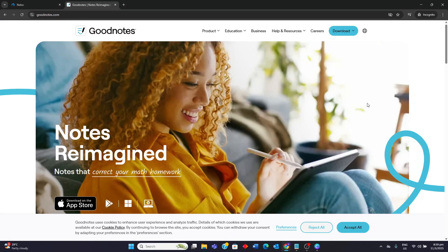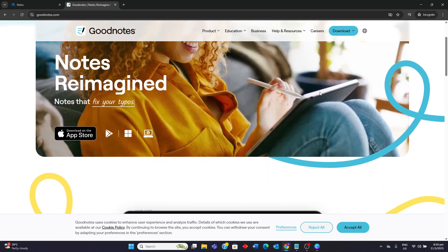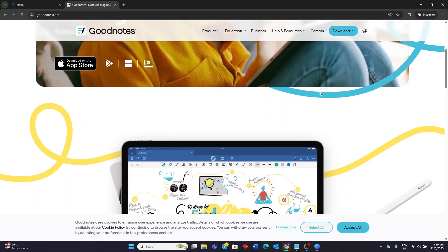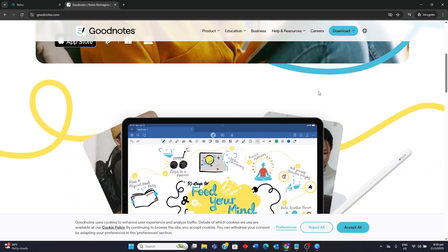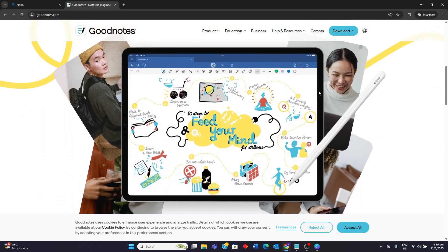For GoodNotes, it offers a more structured notebook-style interface with customizable notebooks and nested folders for better organization. It provides an excellent handwriting experience with smooth vector-based ink and various pen styles.